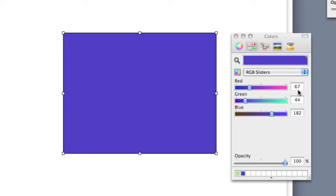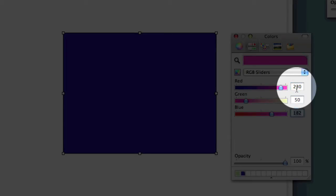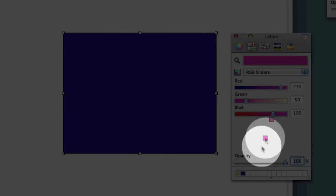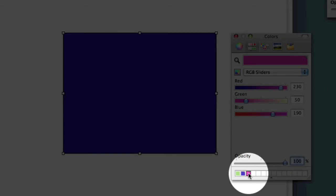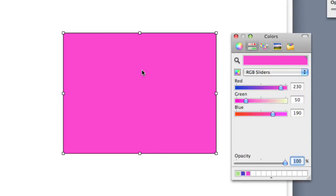Now if you happen to know a value, if you knew, for example, that your color was red 230, and it was green 50, and it was blue 190, you could just type those values in there, and you would automatically get the color, and I'm going to save that down in my color picker again. Again, I can drag this from the color picker into my box at any time.